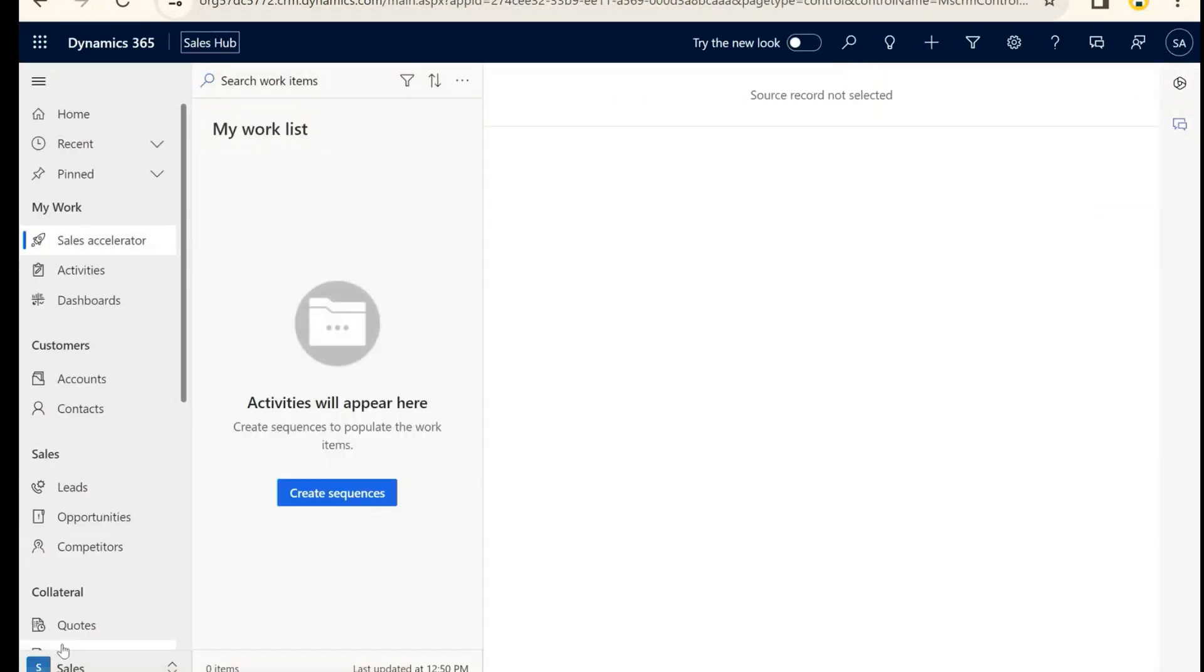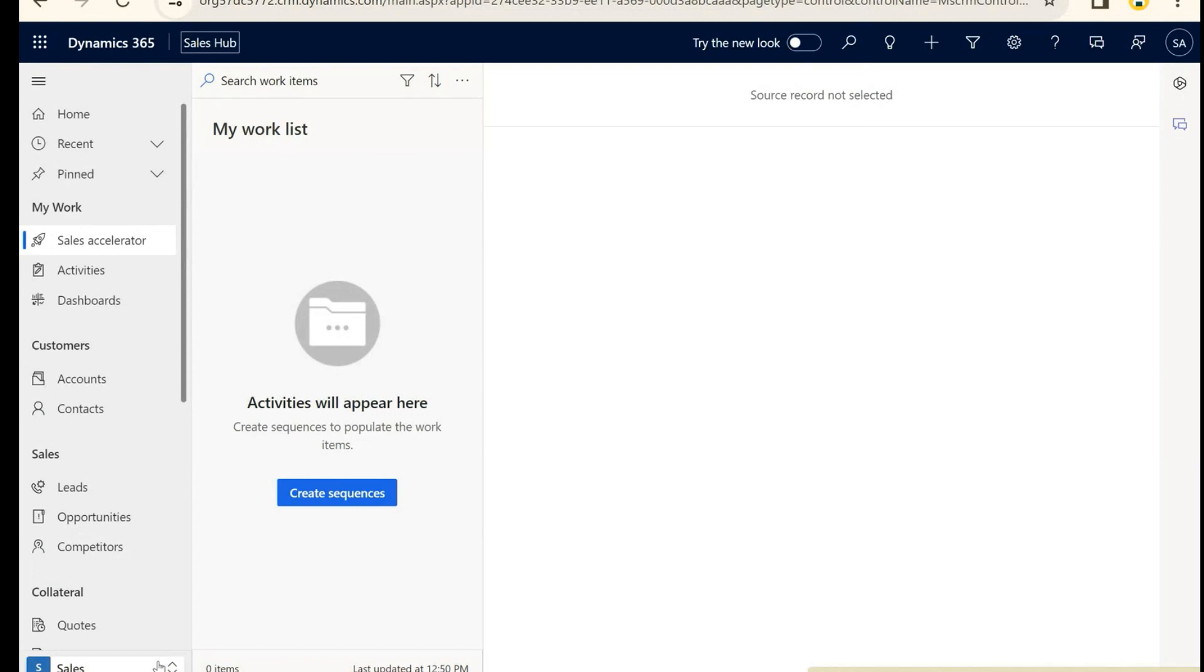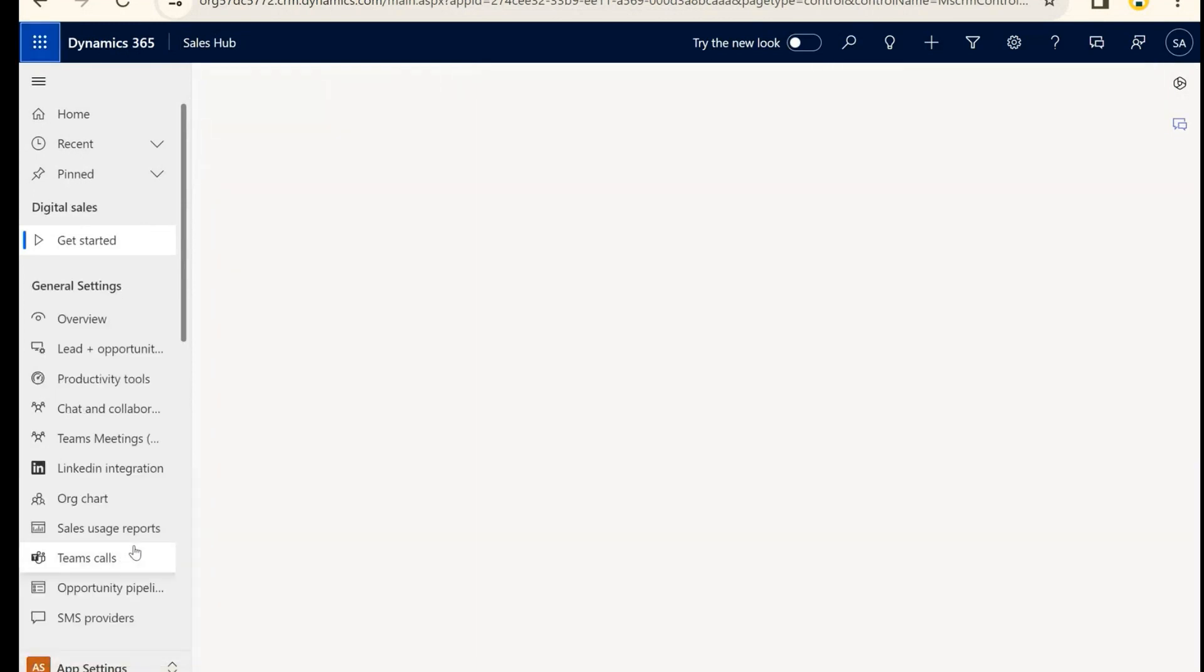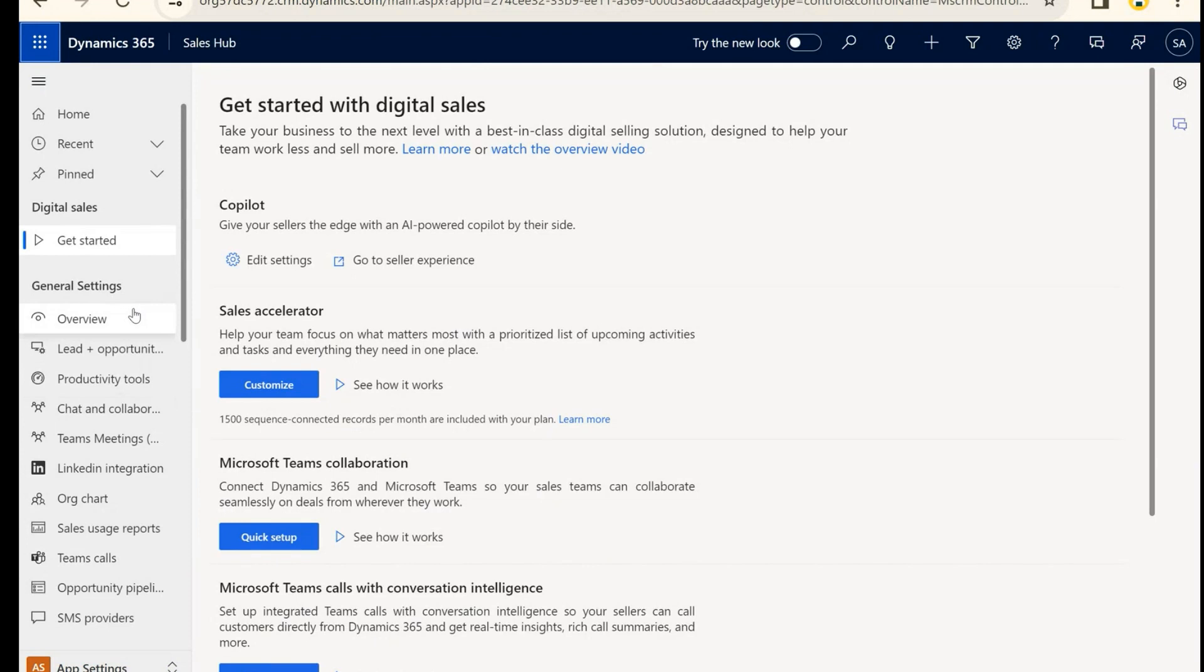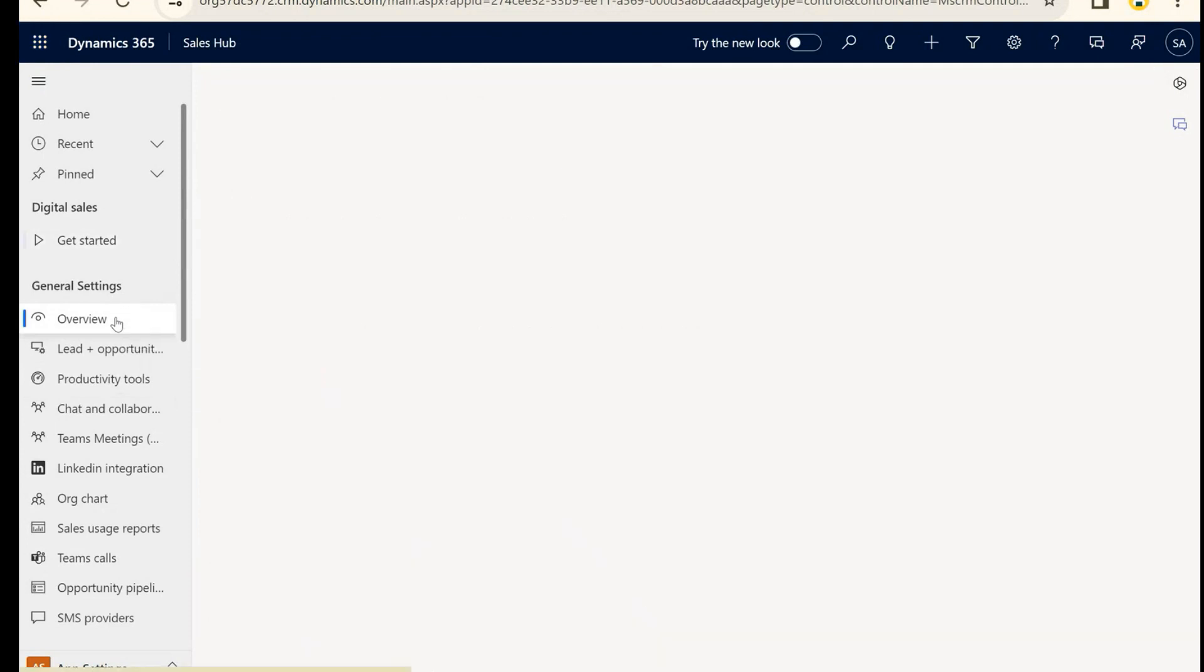Down here at the bottom, we're going to change our area to App Settings and go ahead and click on Overview.